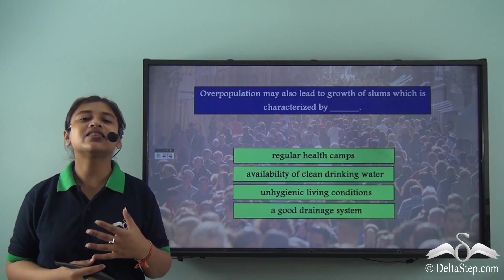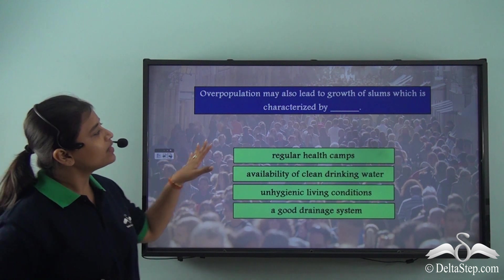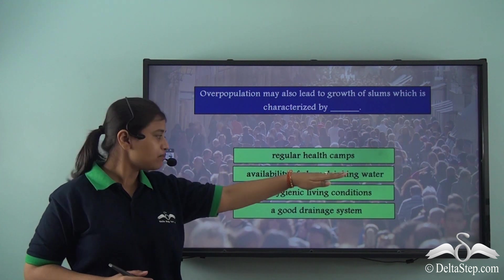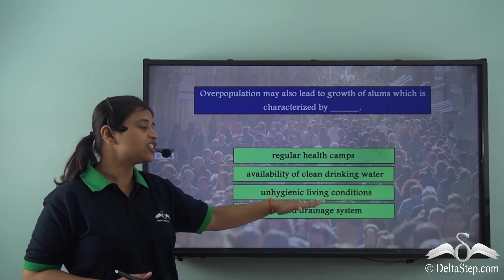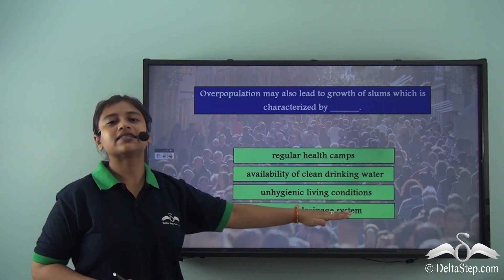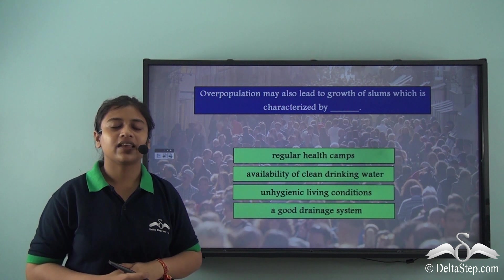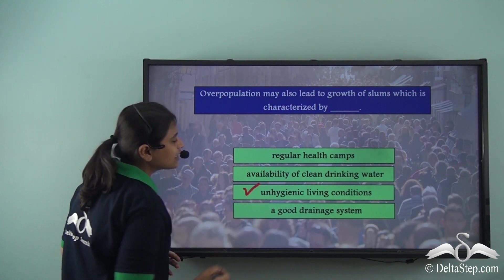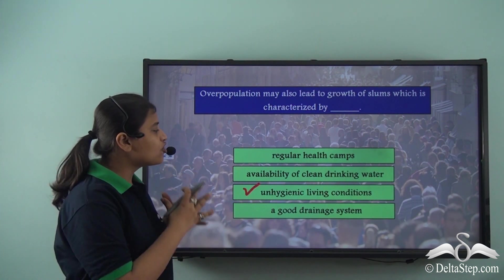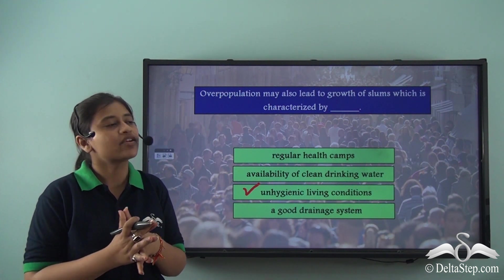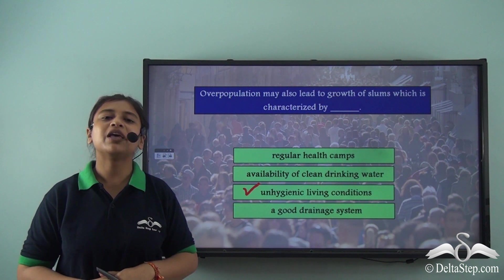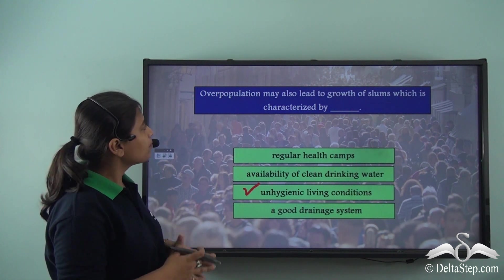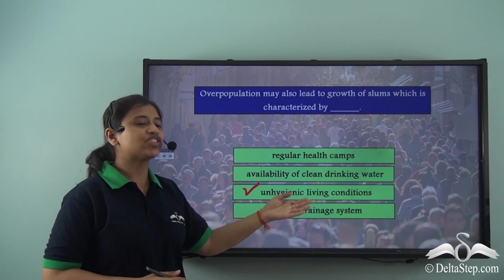Before we proceed, here is a fill-in-the-blank activity: overpopulation may also lead to the growth of slums characterized by — regular health camps, availability of clean drinking water, unhygienic living conditions, or a good drainage system? The answer is unhygienic living conditions. Unfortunately there is no safe clean drinking water, no good drainage system, and no regular health camps. People are living in such poor conditions with no access to these basic needs.